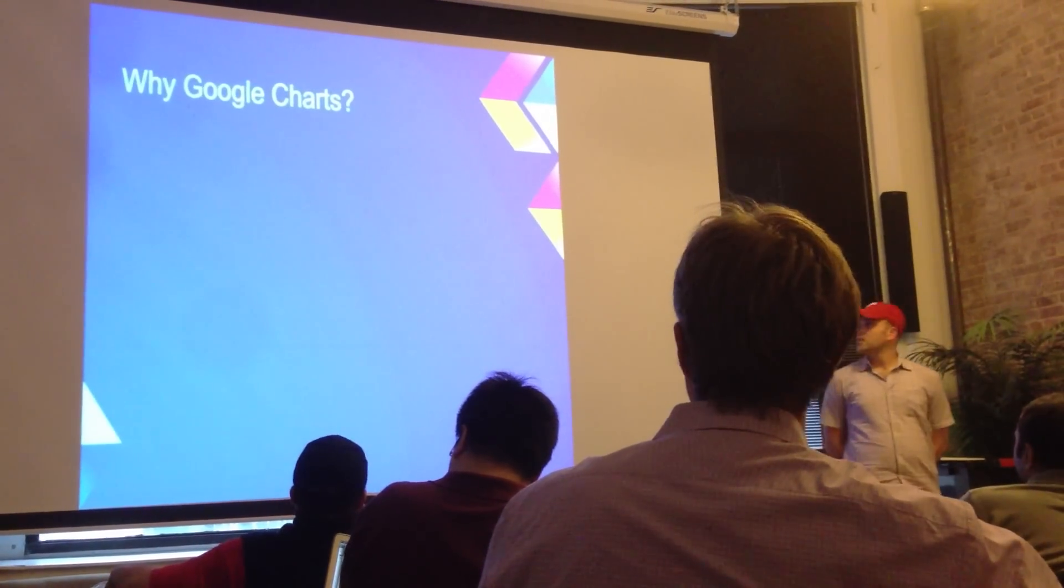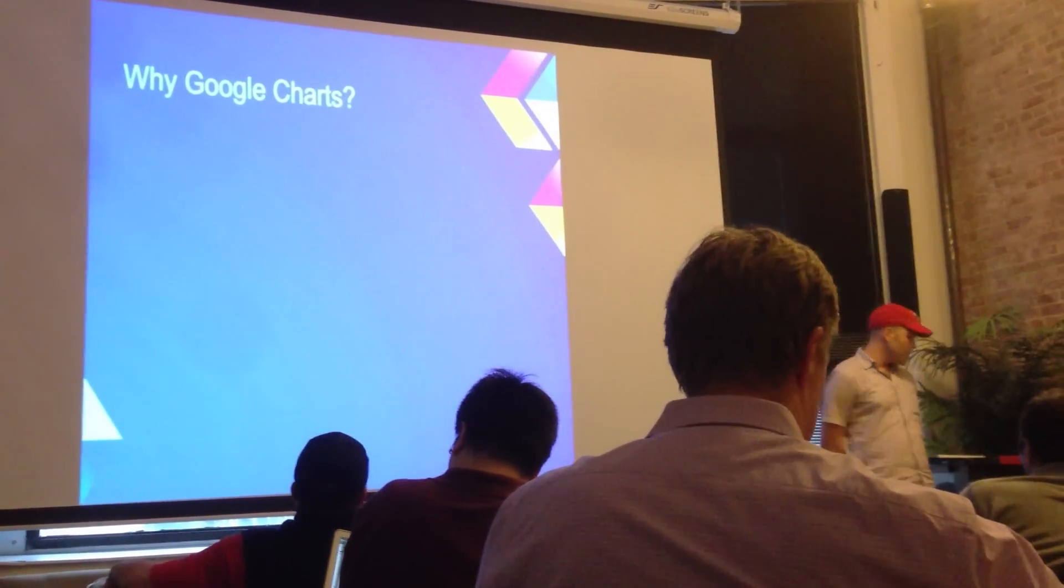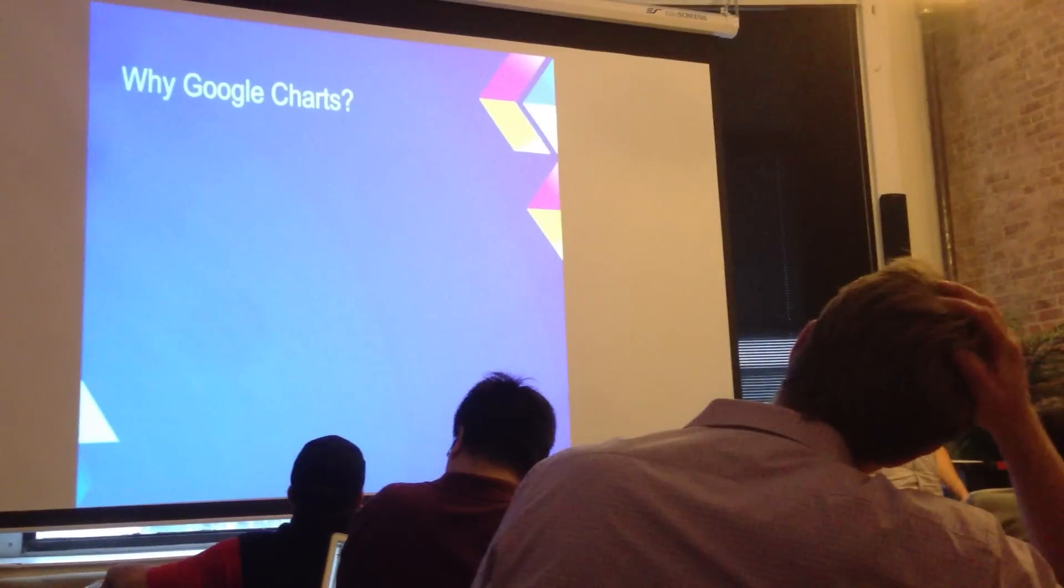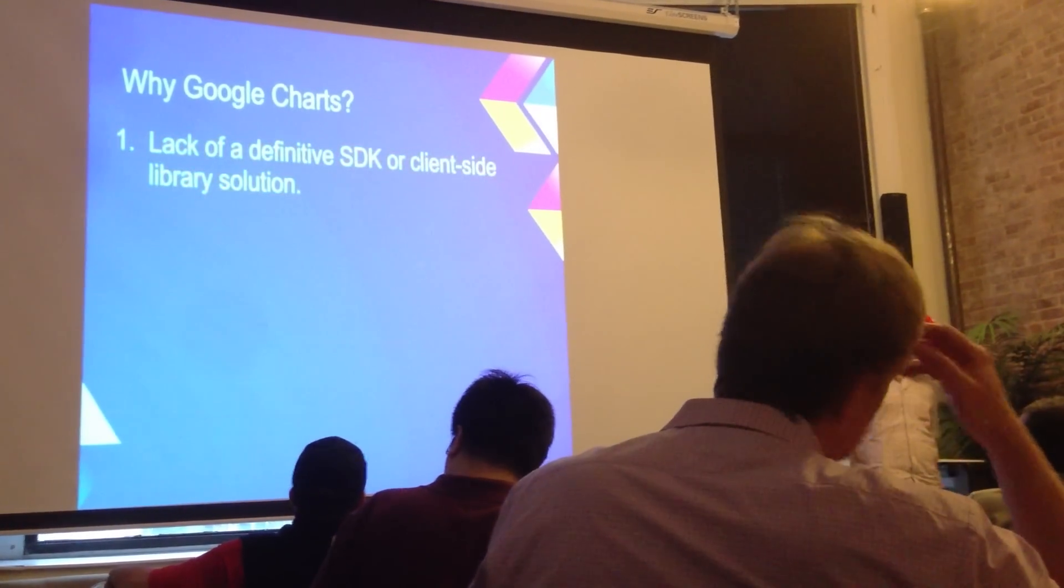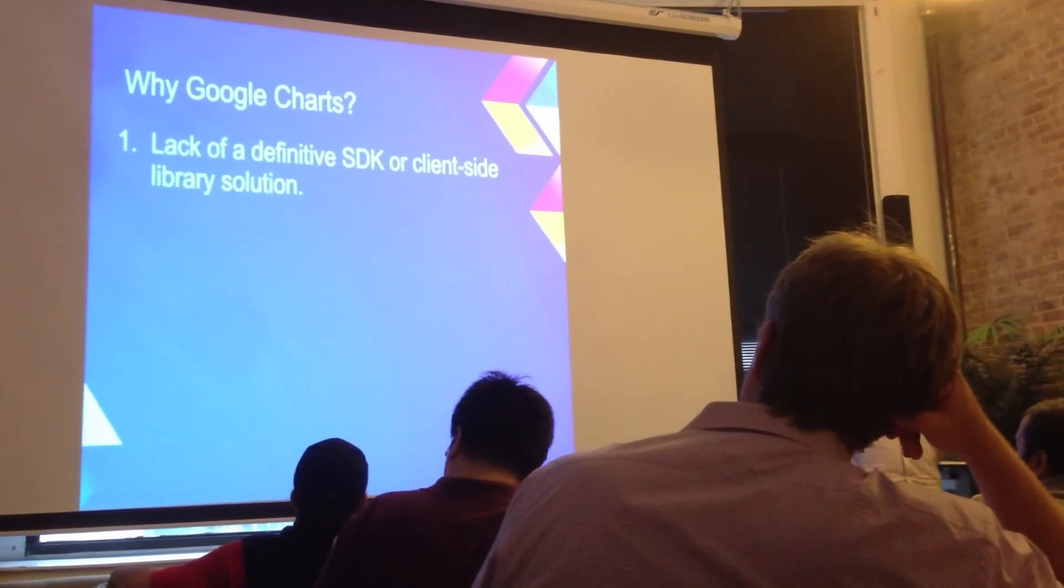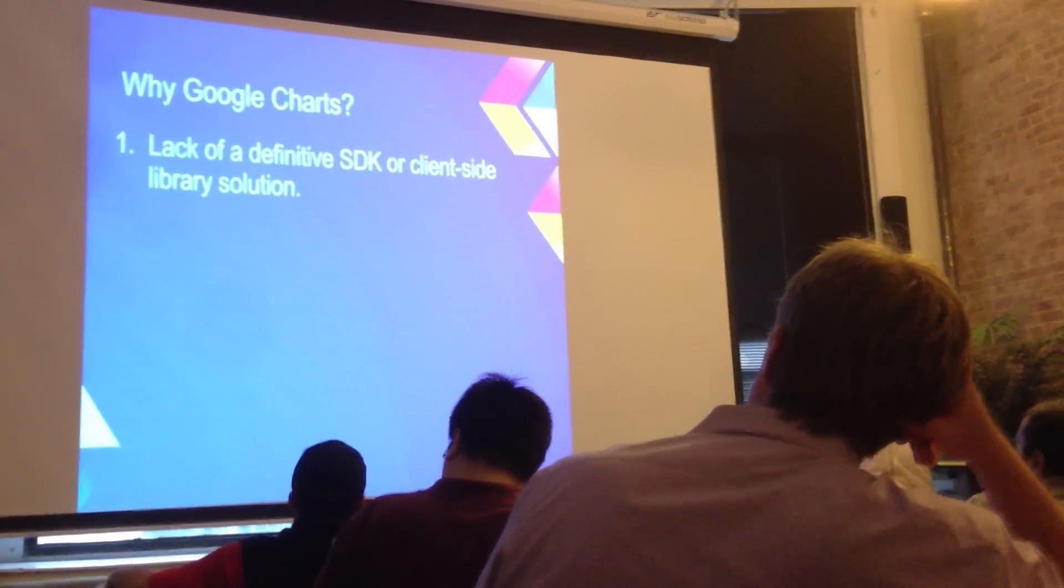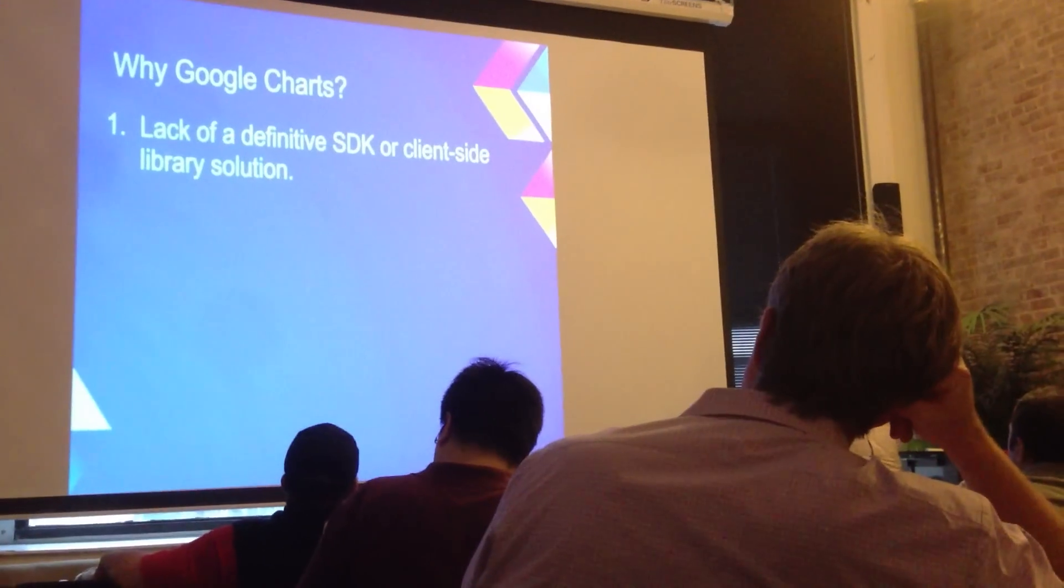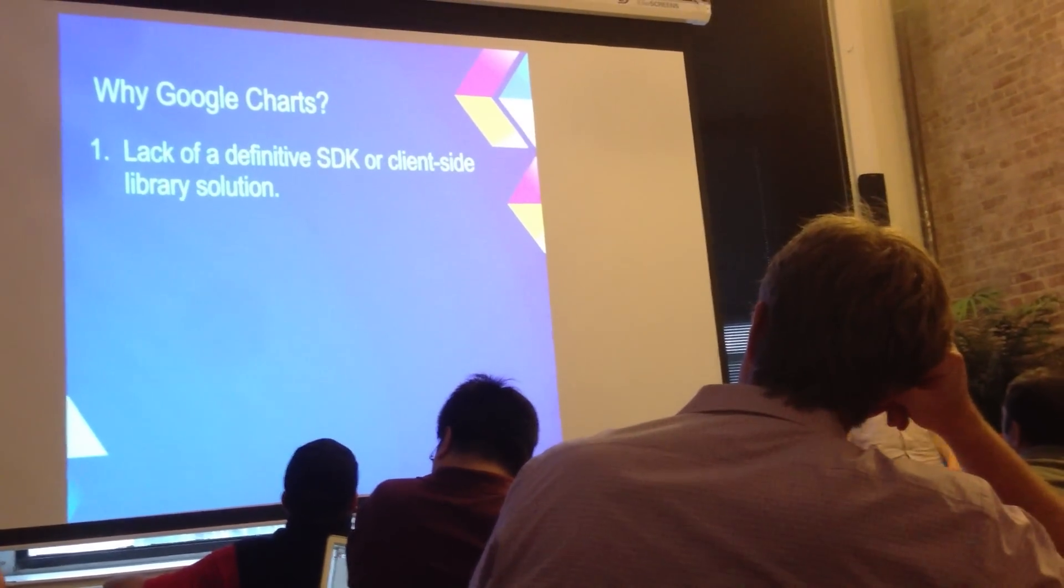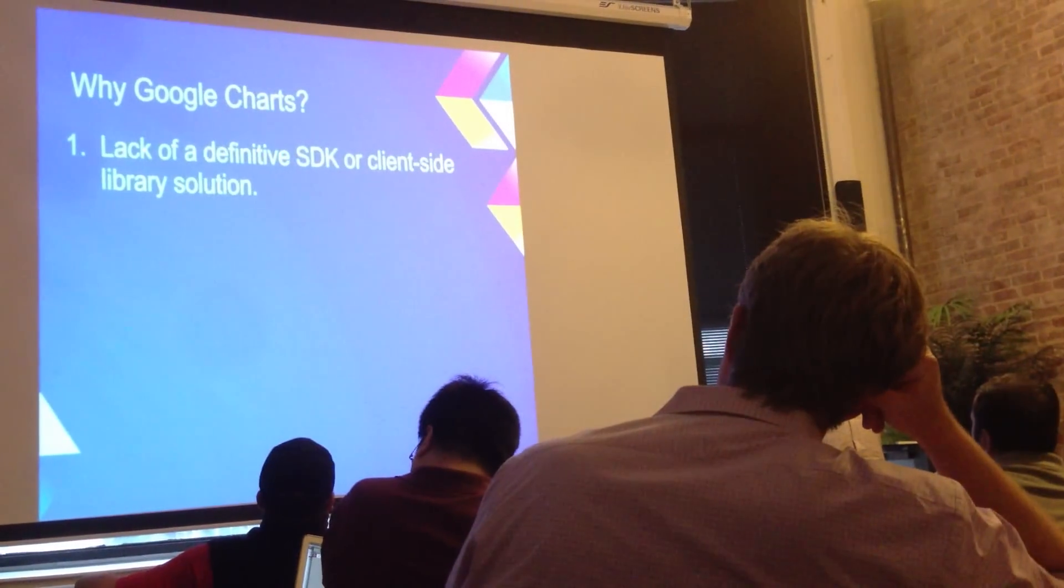So there's a bunch of reasons why I decided to look into Google Charts for native Android development. So here I'm going to give you the top three. The first one is that as you know, there's no native built-in support for any sort of charting or graphing in the Android SDK.